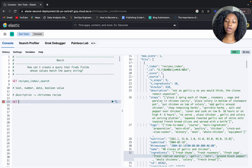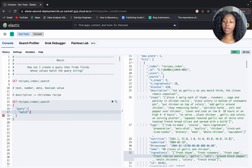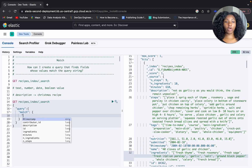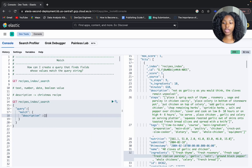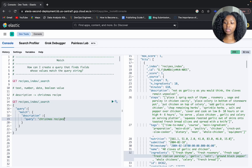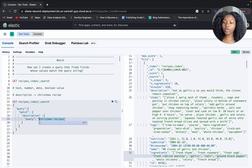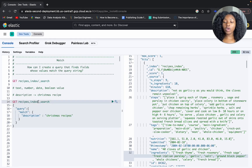Let's write our match query. We're running on the recipes index. One way to write this query is to specify the field we're searching on — the description field — then use the query parameter associated with match and put in what we're looking for: Christmas recipes. A shortcut is to set the search terms directly to the field, getting rid of the query parameter altogether.